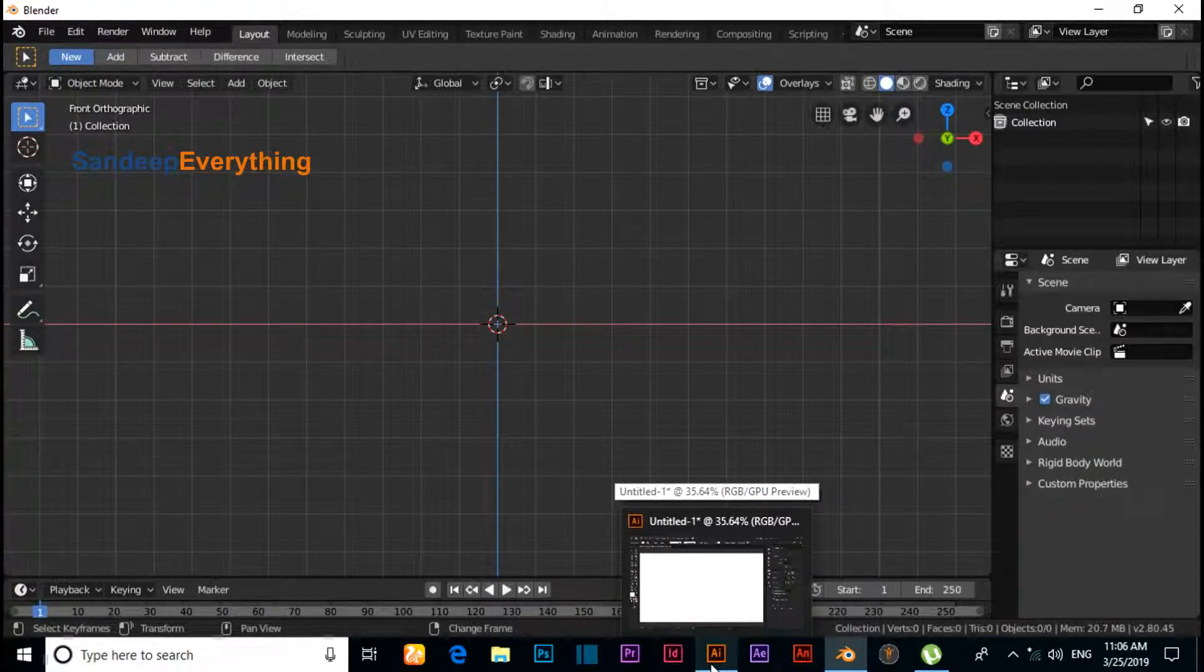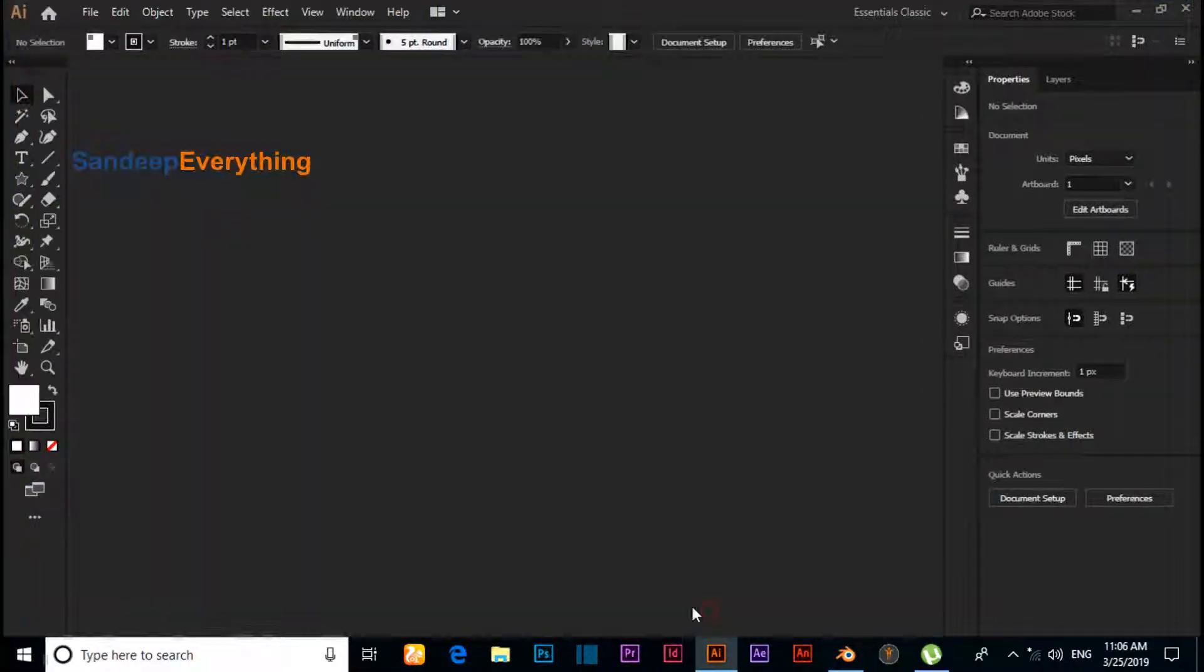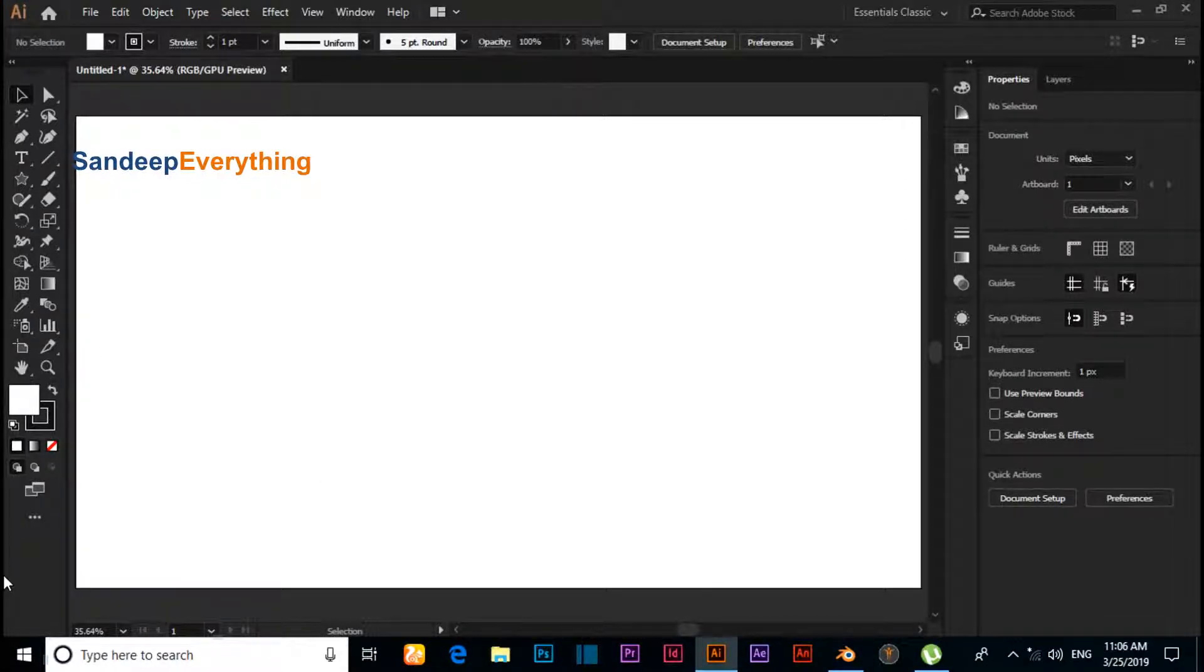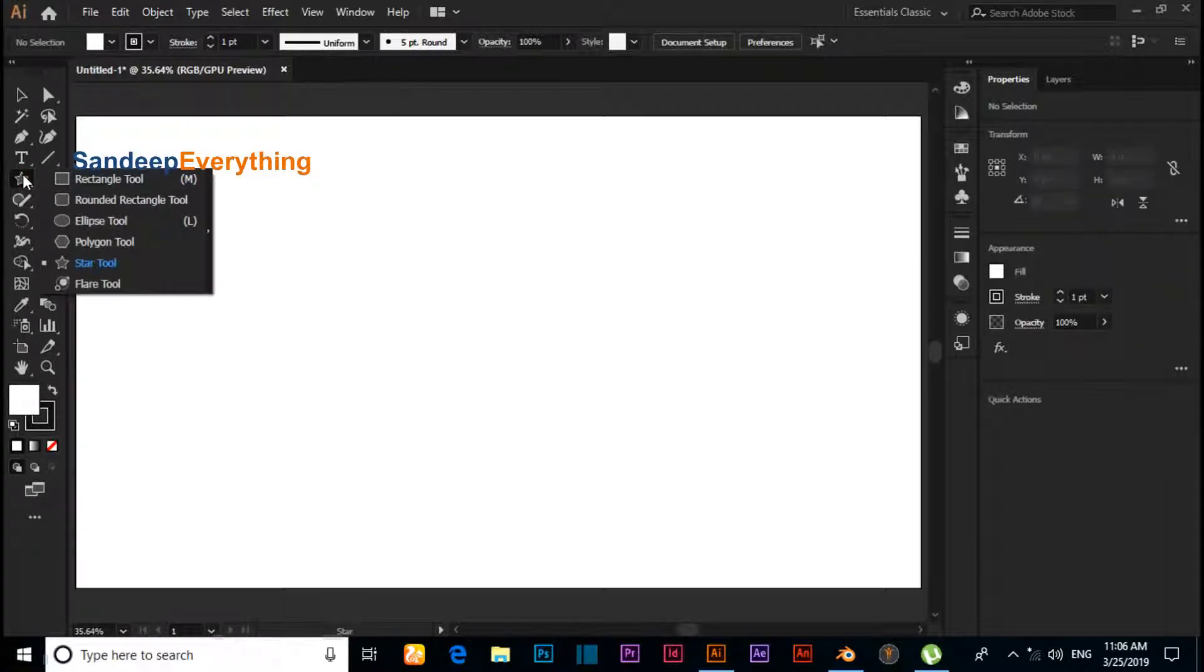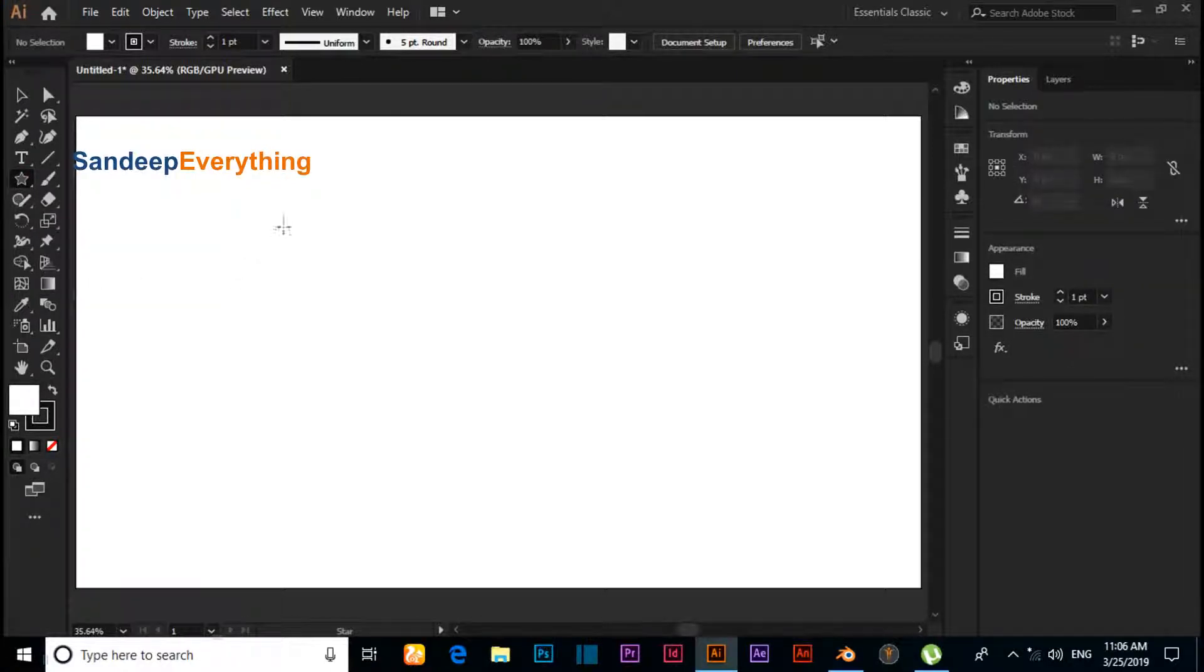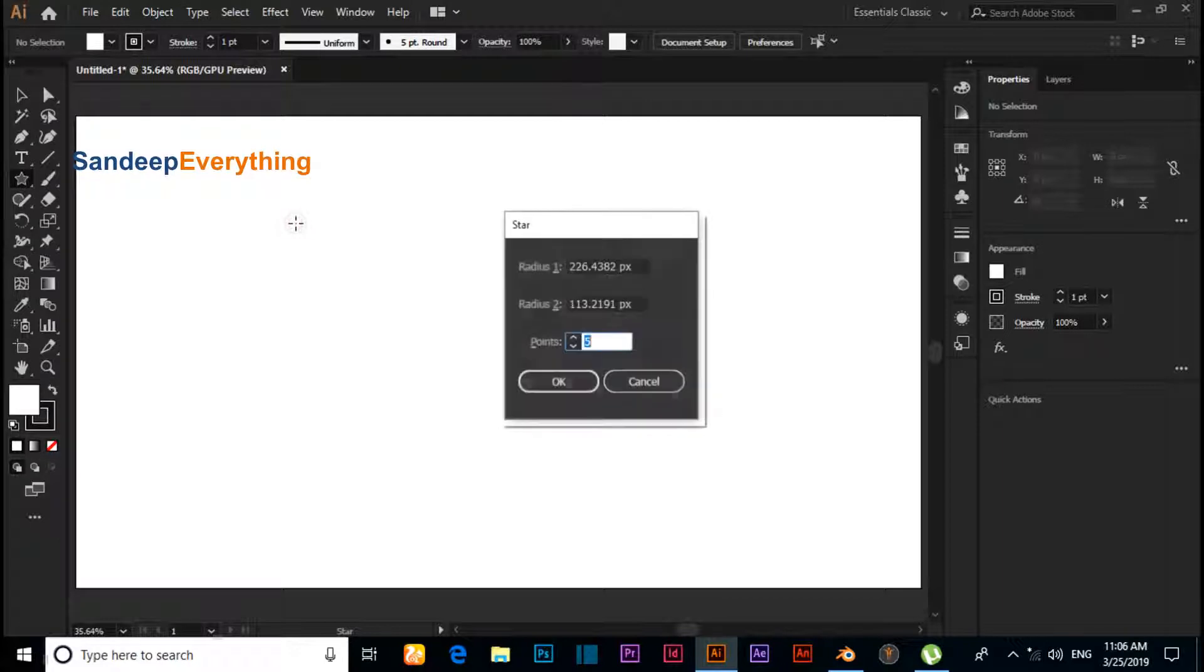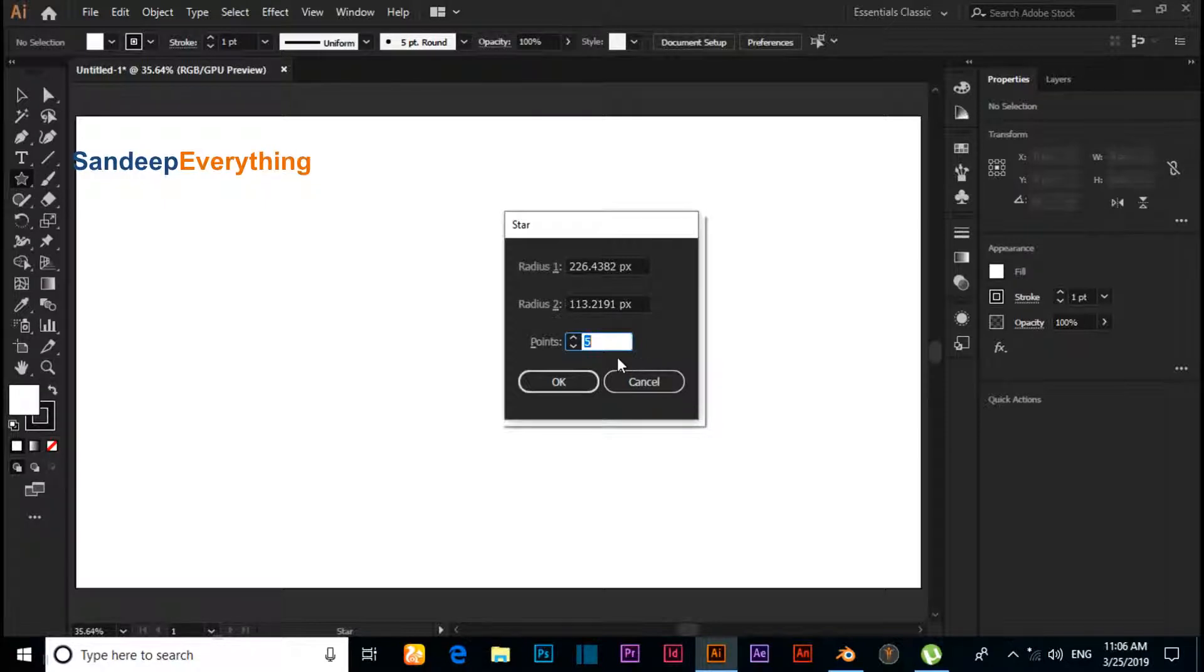Under the tools, click on Star and press Alt, then click. You can decide how many points you need. I need 6 points, so I'll set it to 6 here.